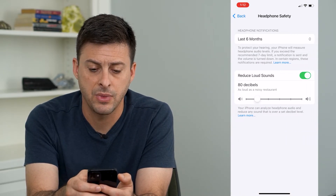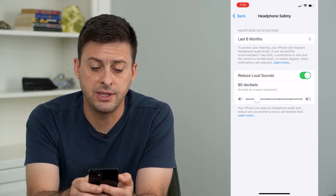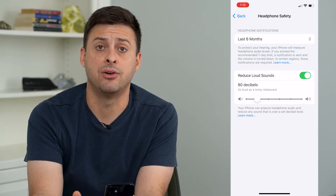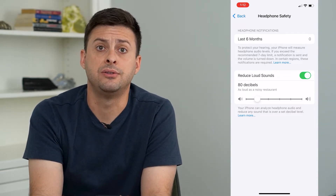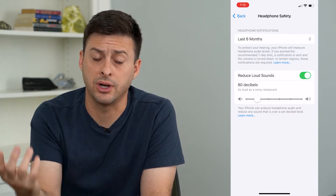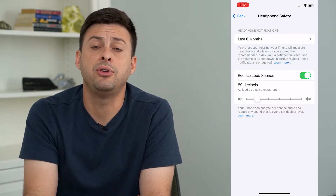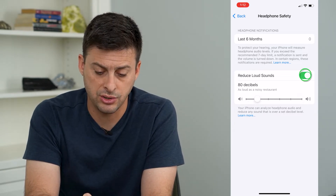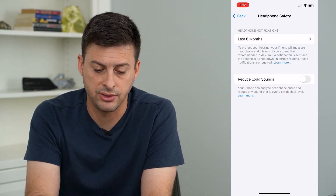I will tap on that. What this does is it reduces the sound of your headphones to limit any kind of eardrum damage, but if you want to turn off that limit you can just toggle off that Reduce Loud Sounds option.